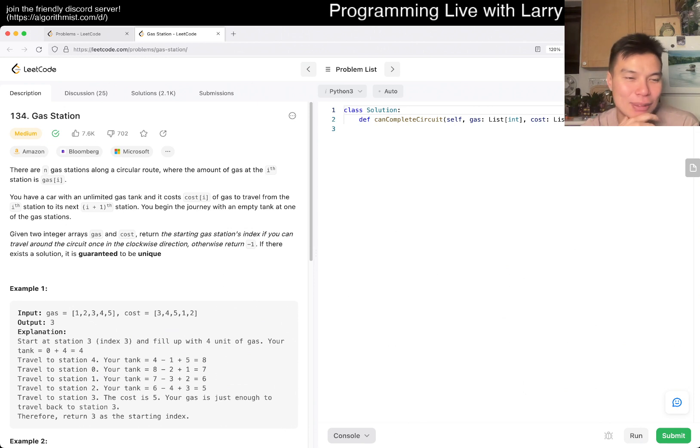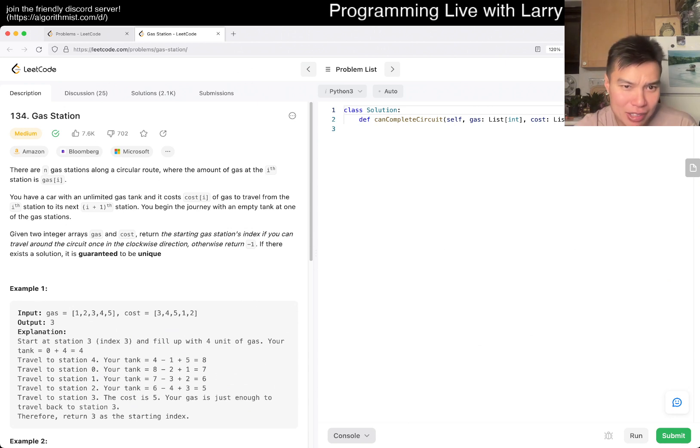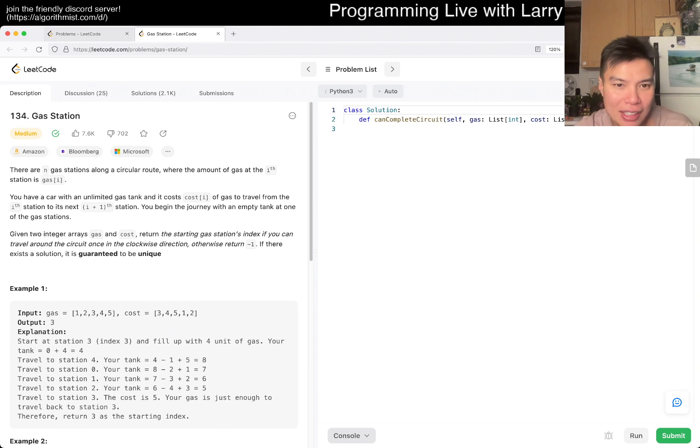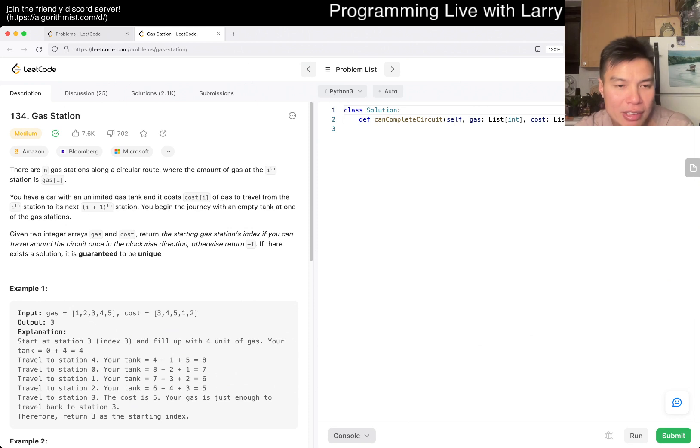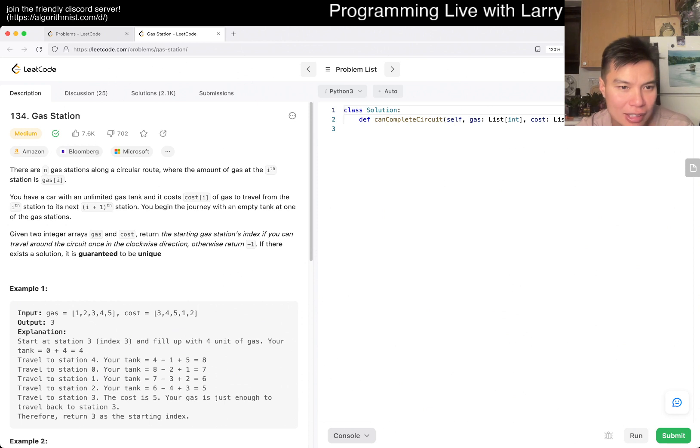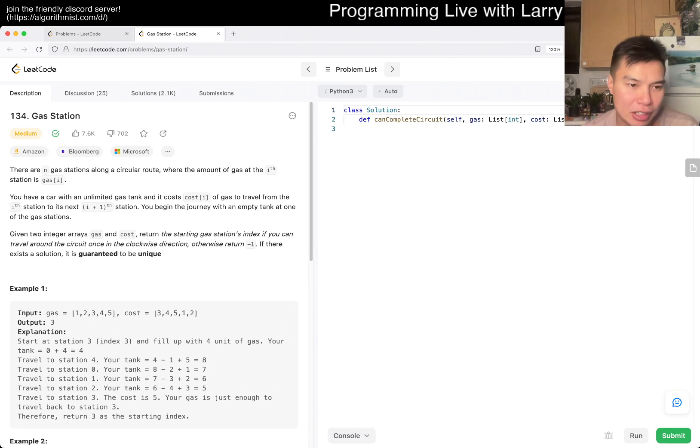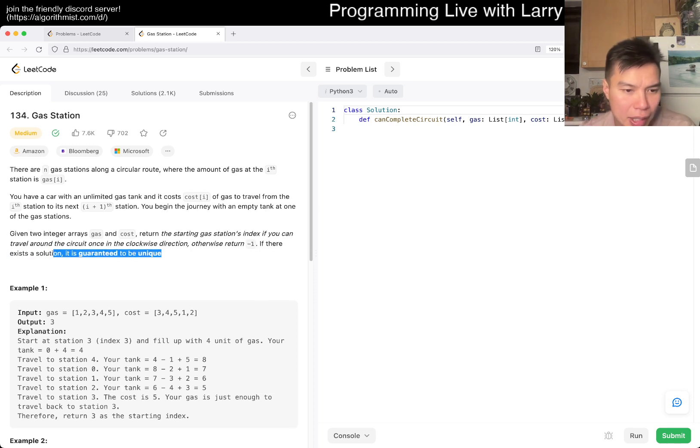Let's take a look at today's problem, 134 Gas Station. There are n gas stations on a circular route where the amount of gas is gas[i]. You have an unlimited gas tank. The cost[i] to travel from station i to the next station. You begin the journey with an empty tank at one of the gas stations. Given two integer arrays gas and cost, return the starting gas station's index if you can travel around the circuit once in the clockwise direction, otherwise return negative one. It's guaranteed to be unique.